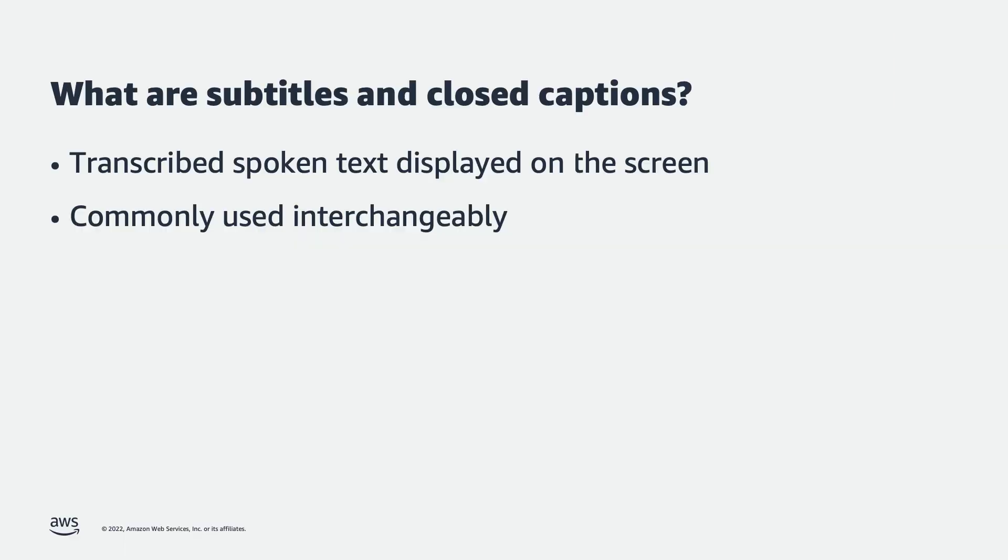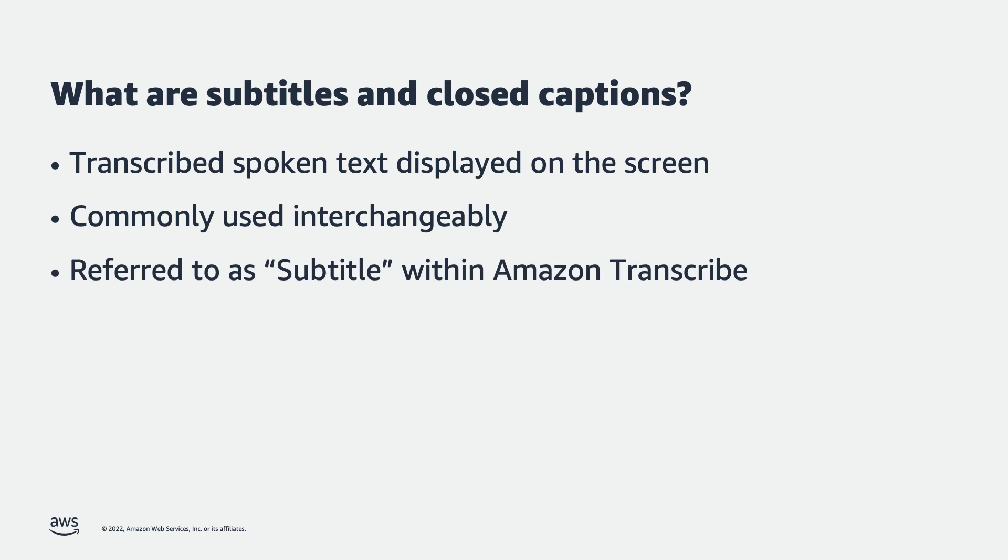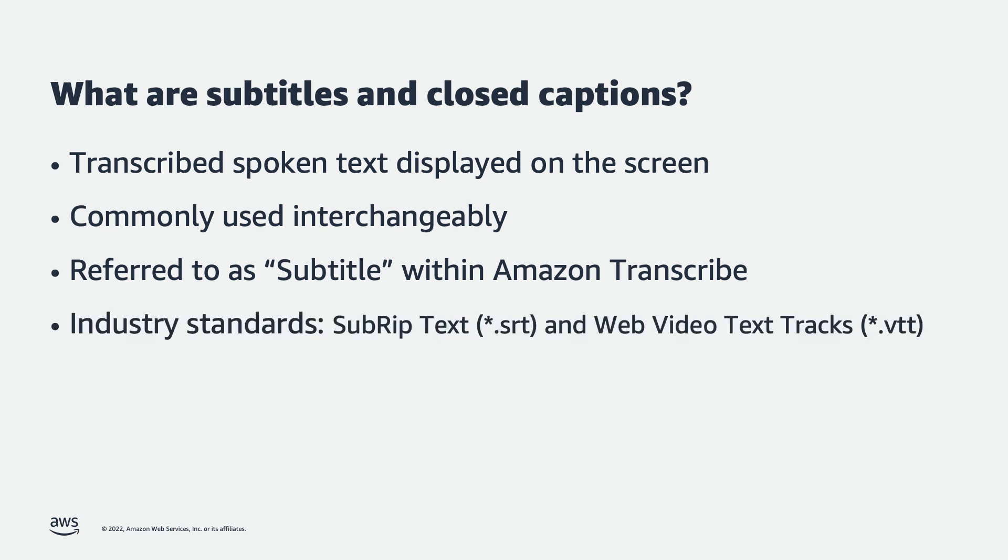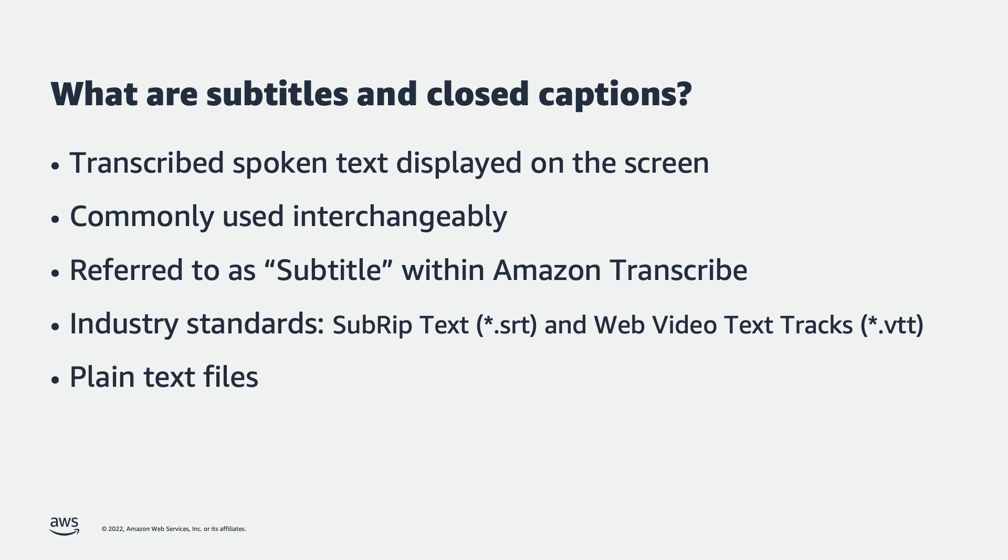Many people will use the terms closed caption and subtitles interchangeably to describe the transcribed text at the bottom of the video player window. Within the Amazon Transcribe service, these files are called subtitle files, and that is how we will refer to them for the remainder of this video. Two of the most common file formats for subtitles are SRT, which stands for subrep text, and VTT, which stands for web video text tracks format. These text files will typically be uploaded to the video manager of your destination platform and become selectable within the video player.